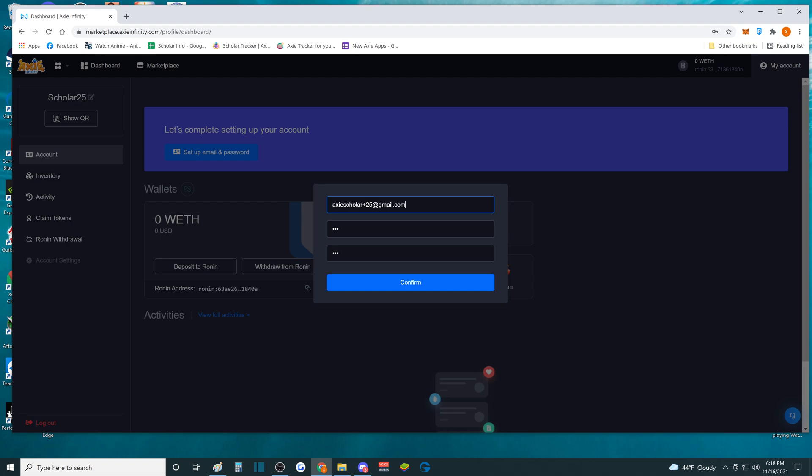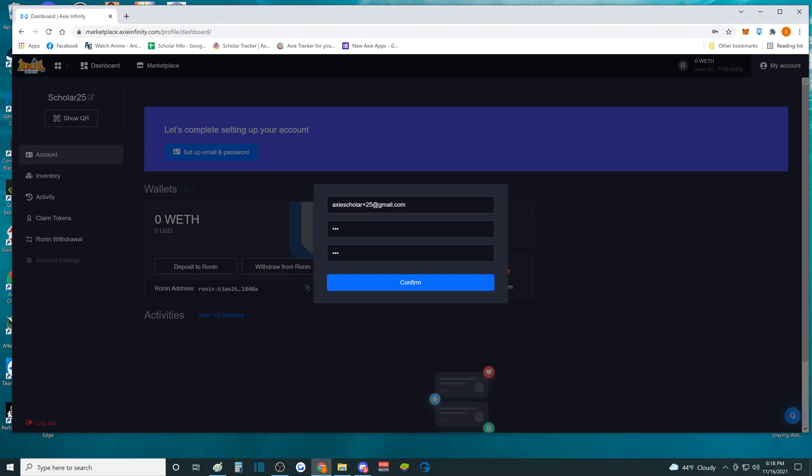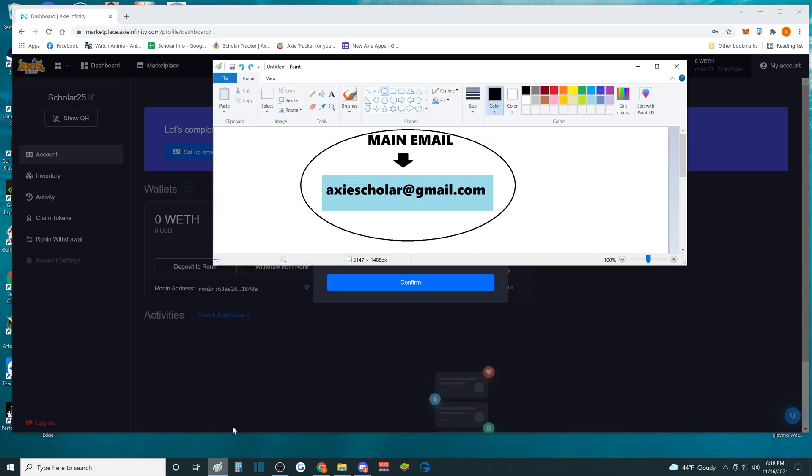So once I click confirm, this is going to go to the main email right here and that's where I get my notifications for every account that I create from then on using Axie Scholar. So every time you want to create a new Scholar account, you just put plus and then put down plus 26 or plus 21, 22, whatever.